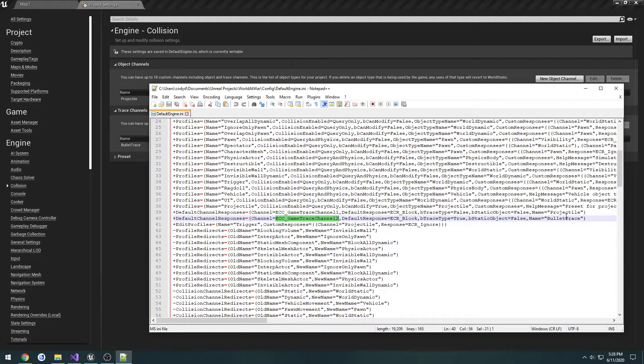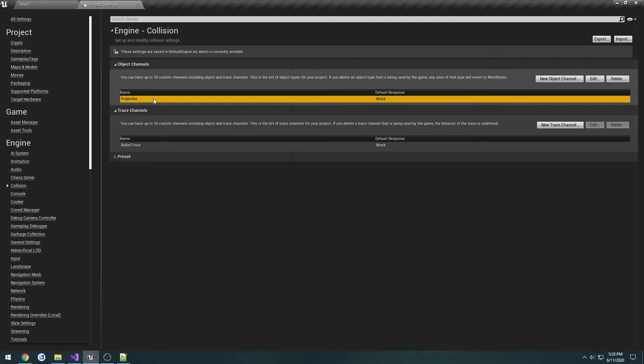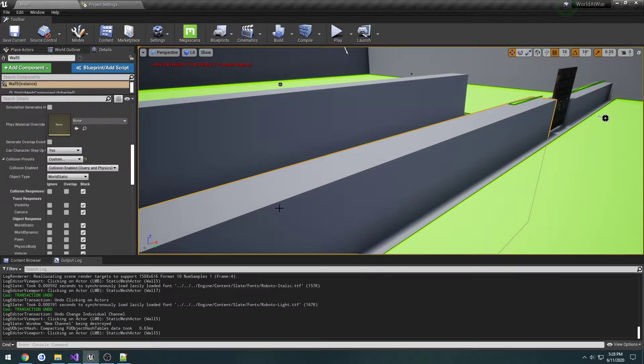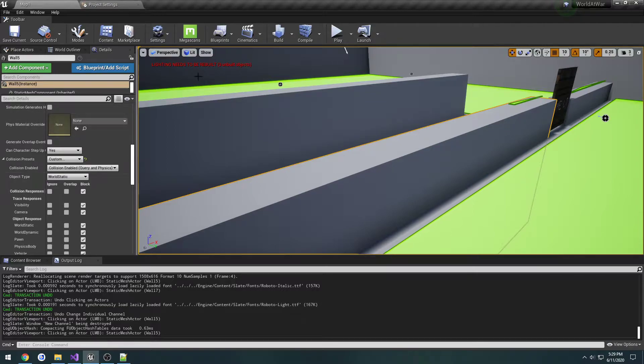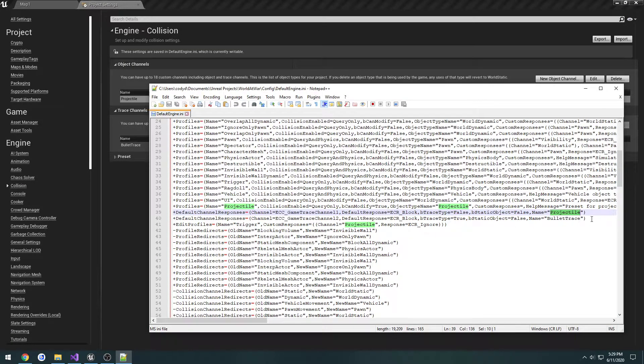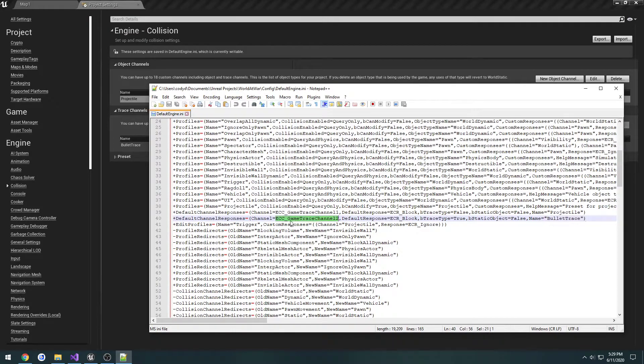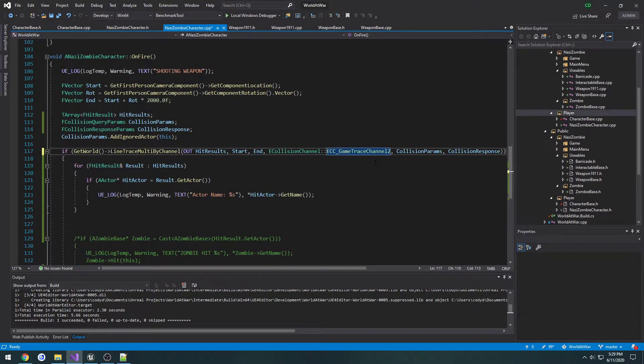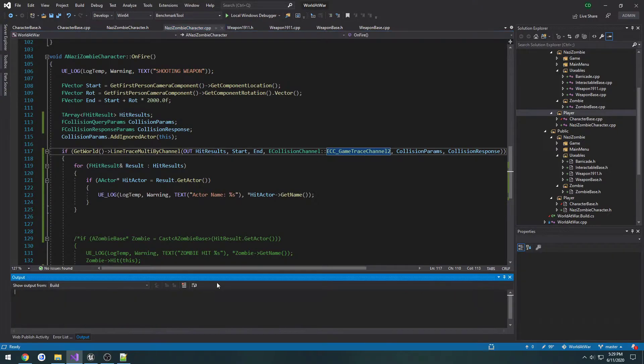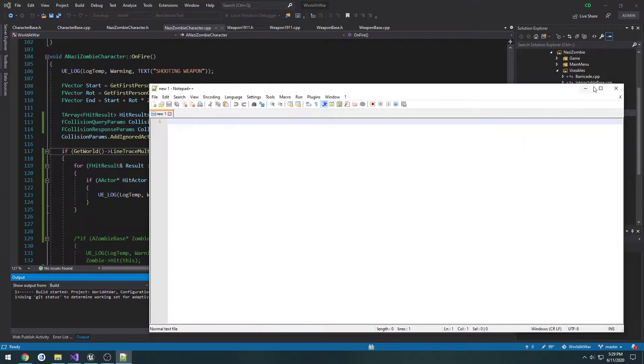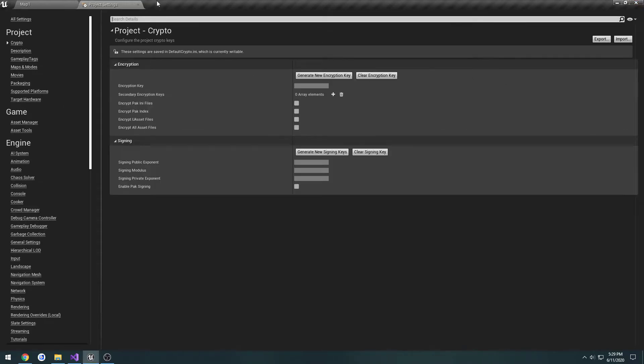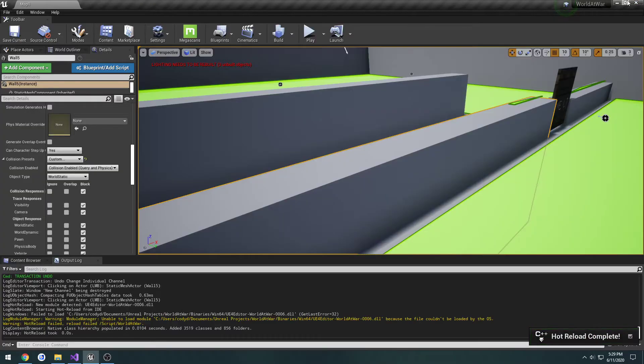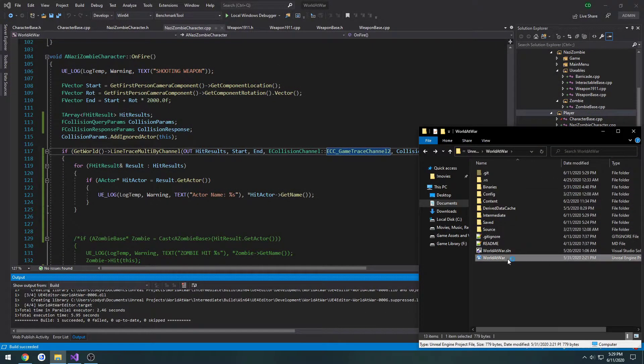The first one is taken up by projectile, which is this object channel right here. You can see that under object type projectile with its own list of settings. For bullet trace, we have ECC_GameTraceChannel2. We'll set this to ECC_GameTraceChannel2 in our line trace and compile. I'm going to close the editor to restart it since hot reload doesn't work at all for me.